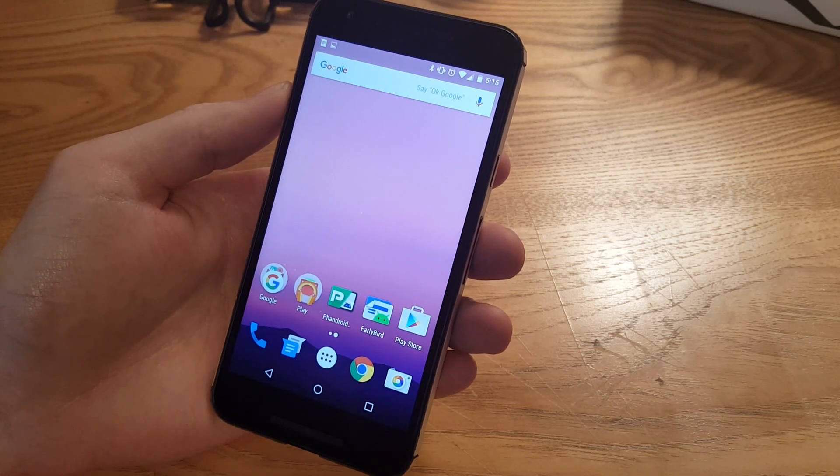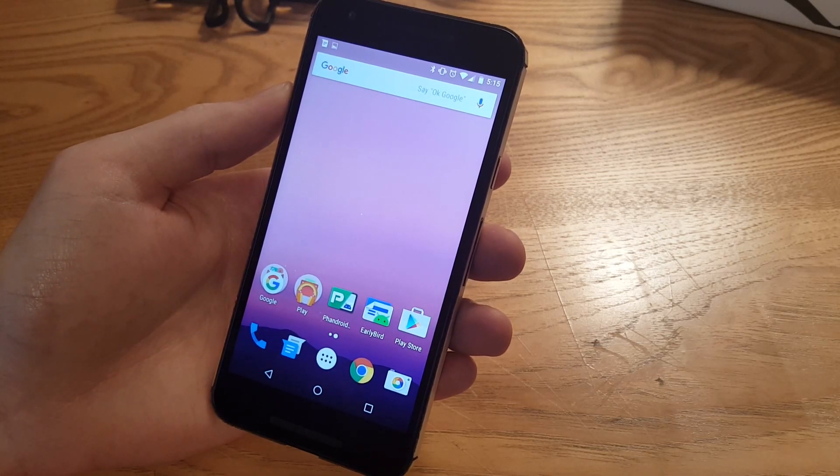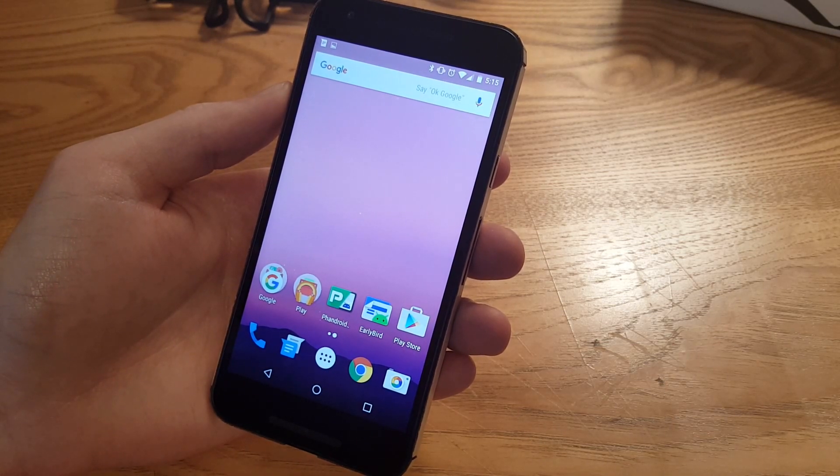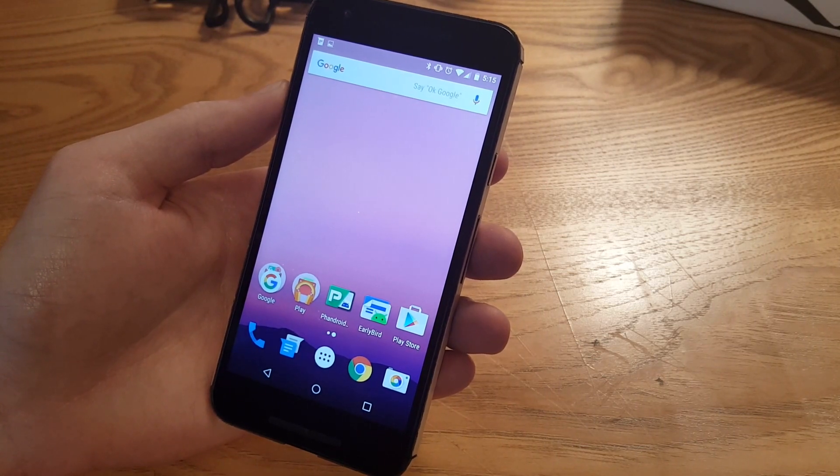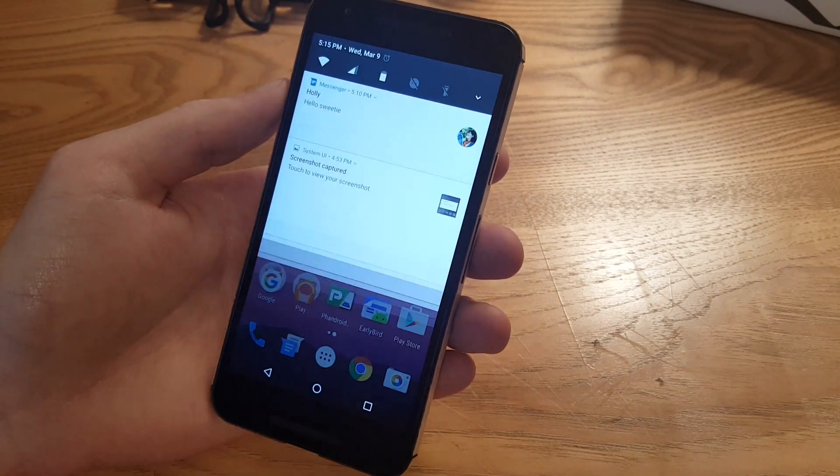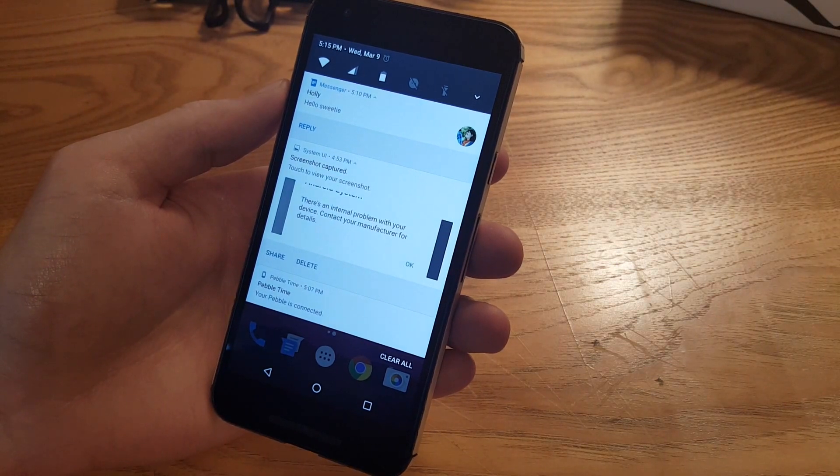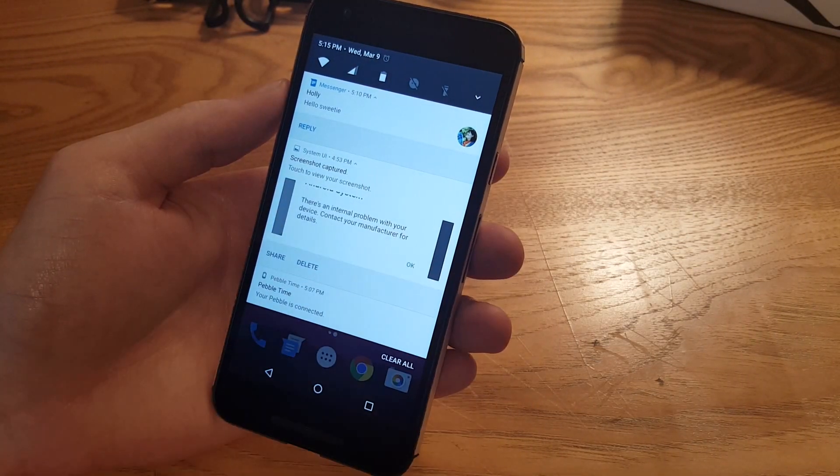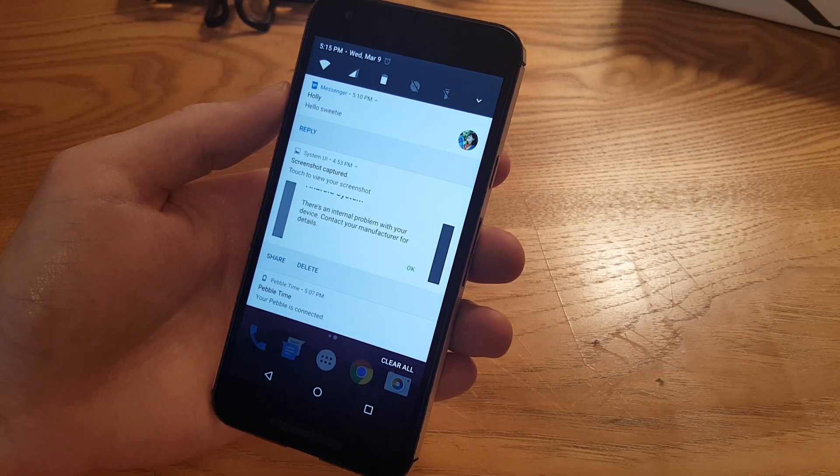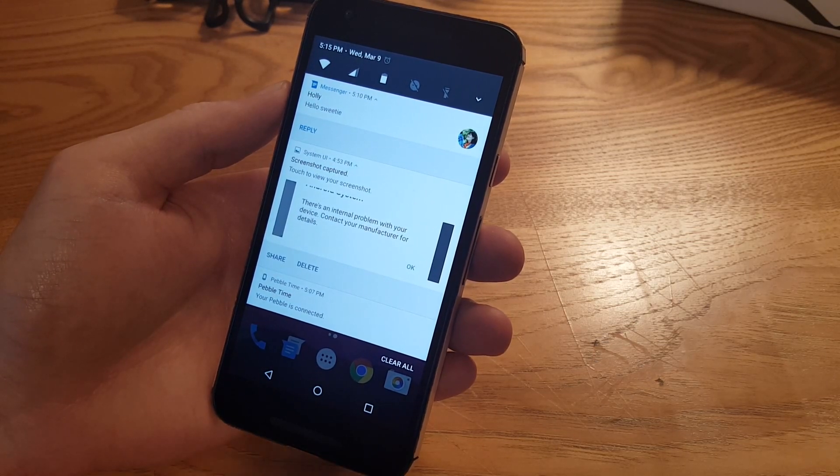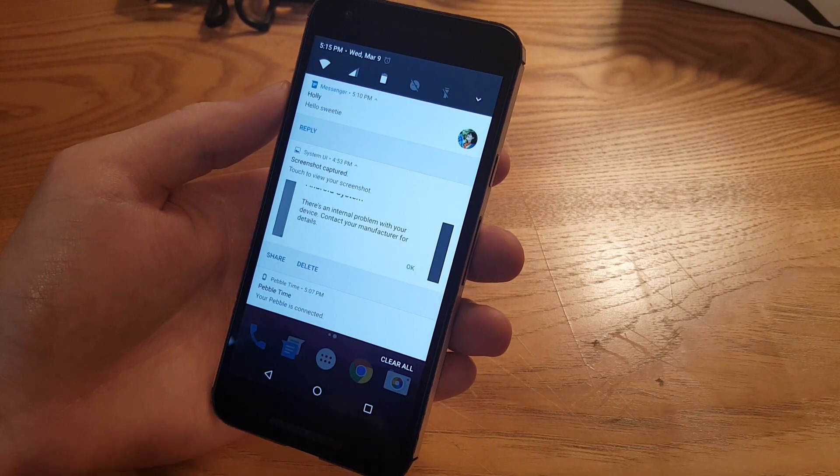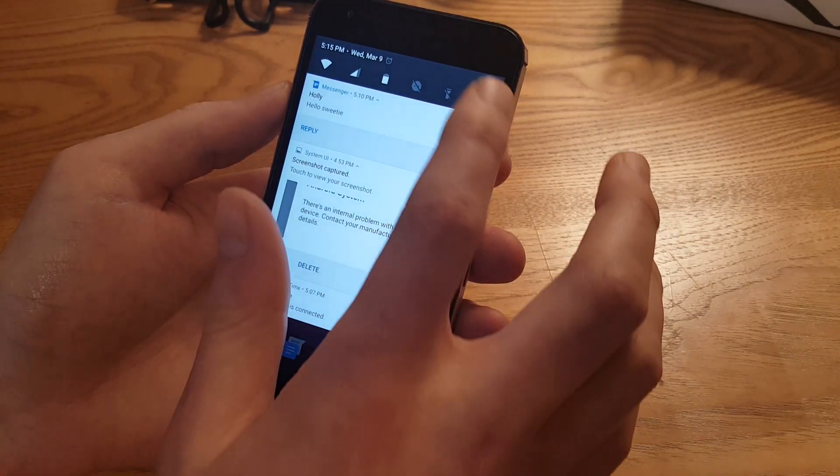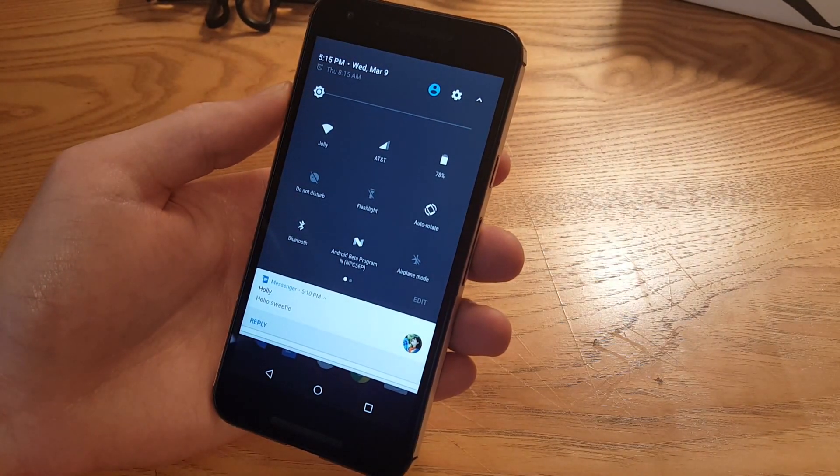There's actually a surprising amount of new features for a first release of a dev preview. We'll start with something you're gonna see right away, and that's notifications. This is completely new. Across the top we have smaller icons for the quick toggles, so instead of having to do a double swipe or swipe with two fingers to get these, they're there all the time. Then you can swipe again to kind of make them bigger.